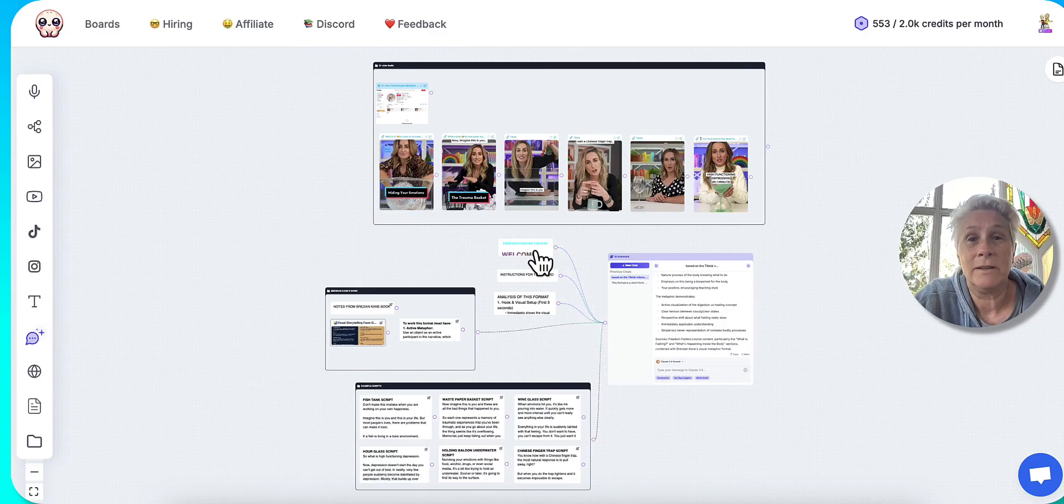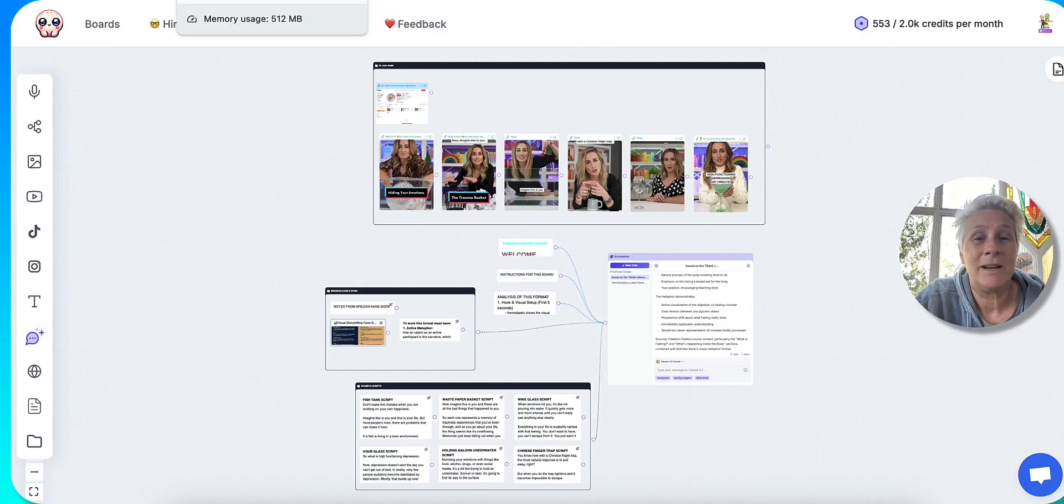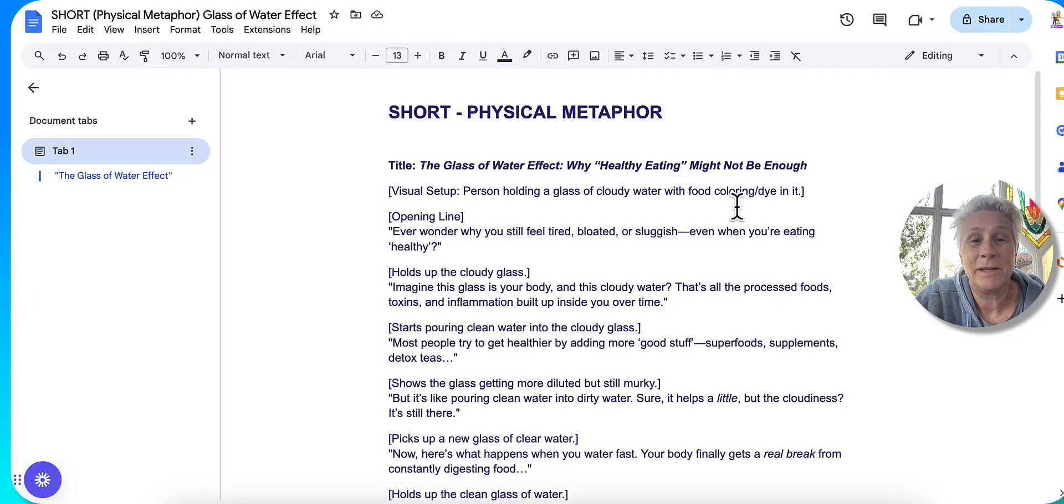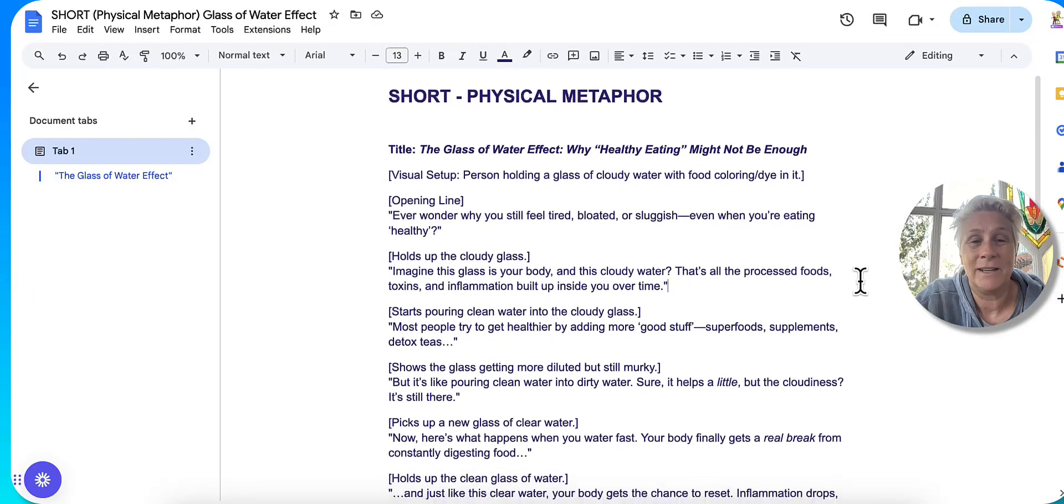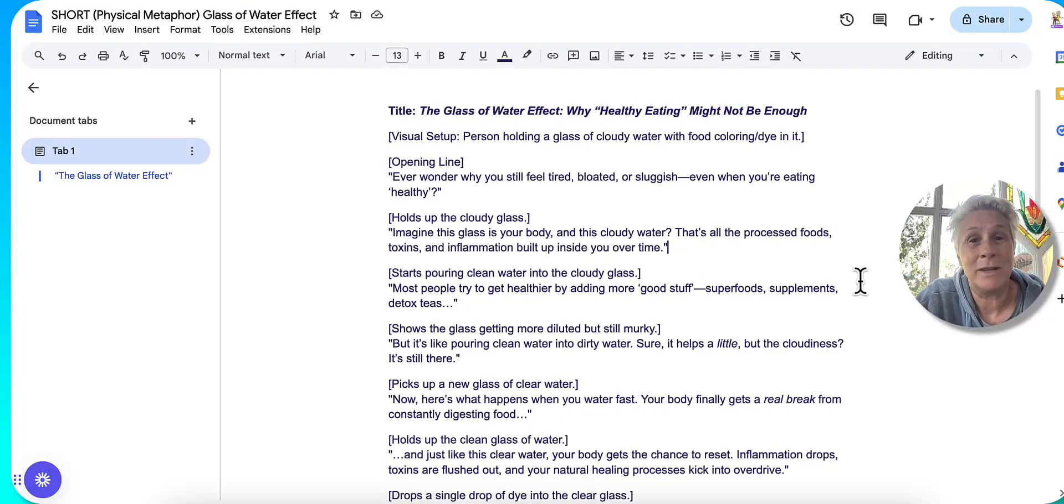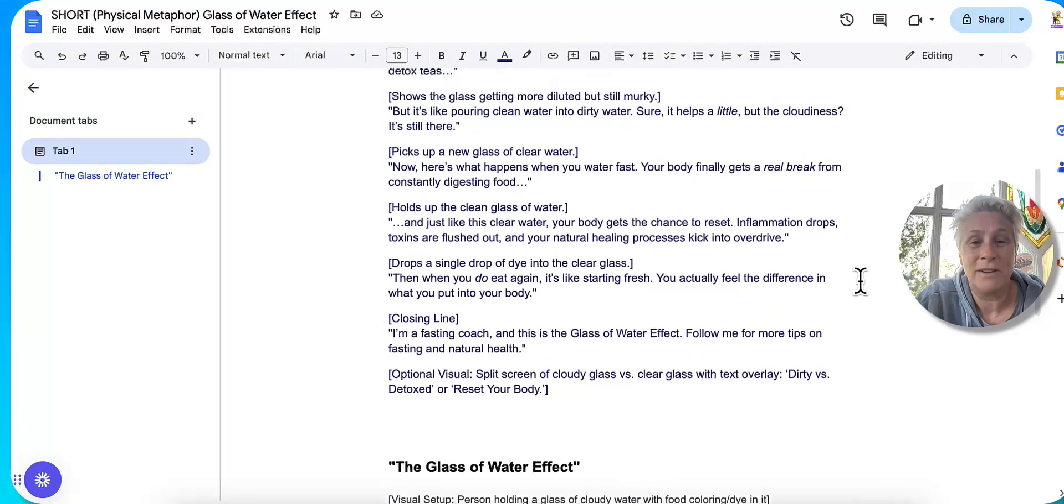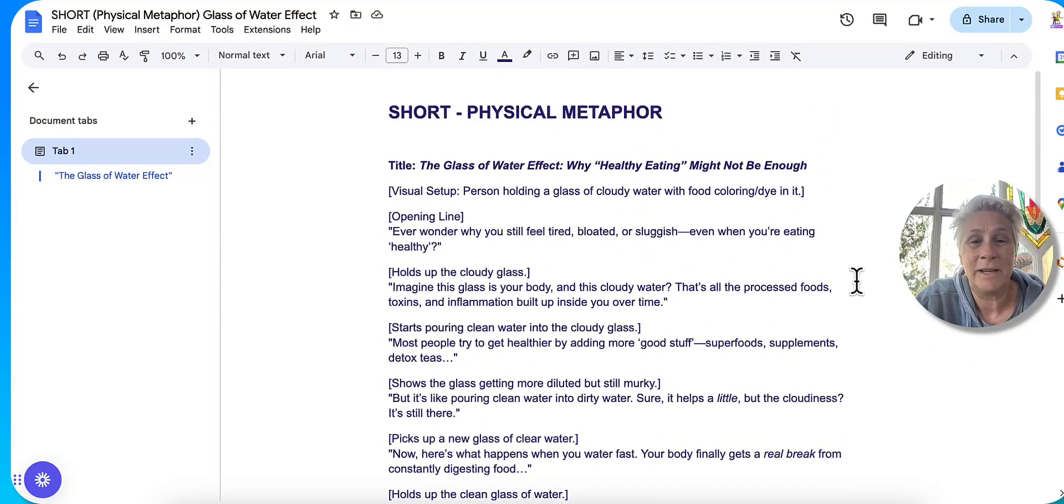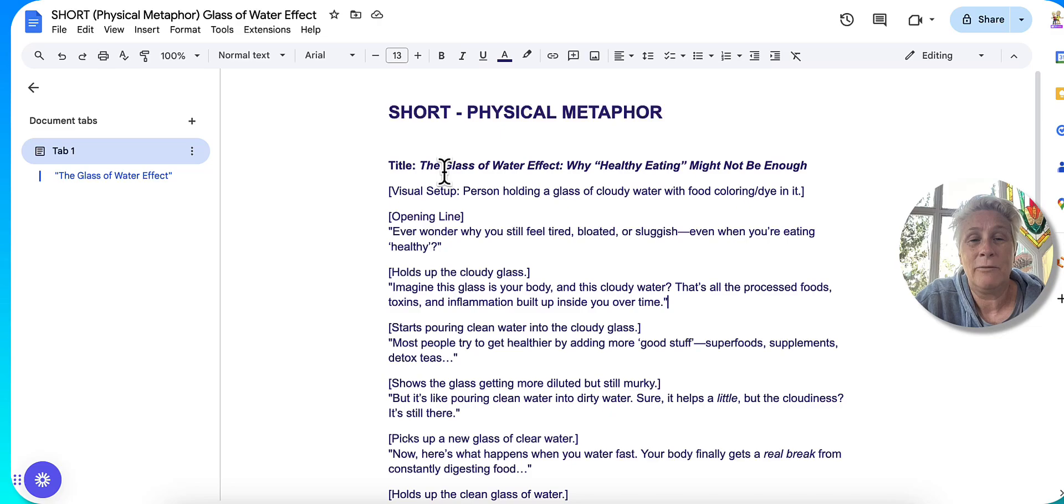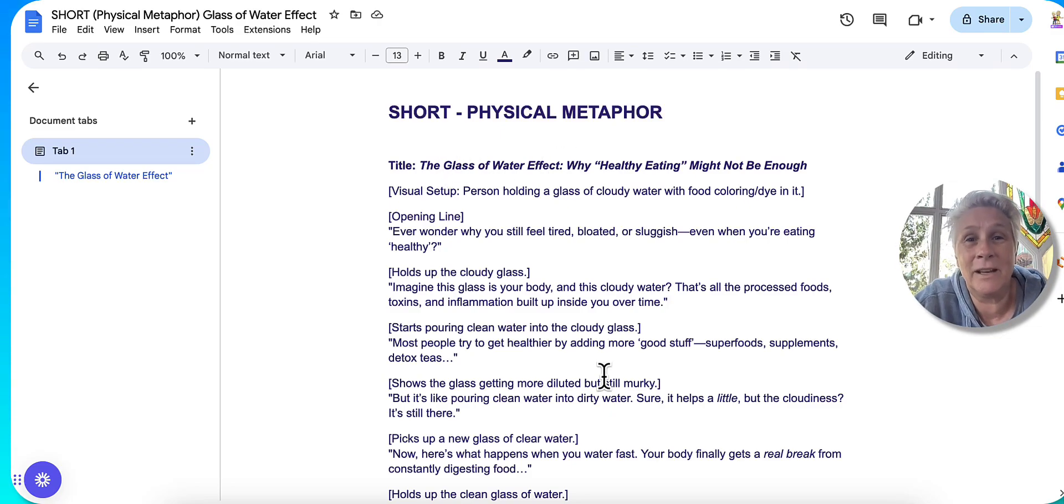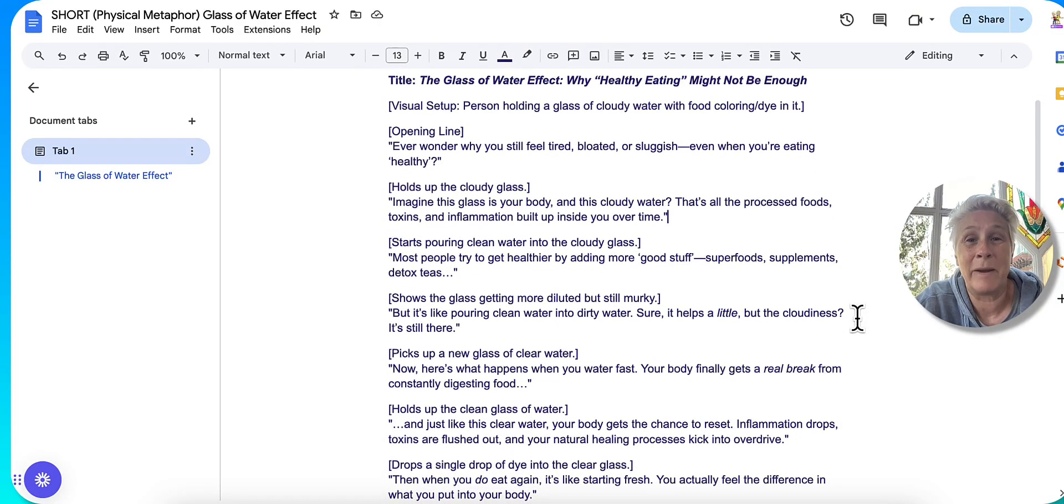My course particular videos yesterday, literally within seconds, it wrote this particular one. So it's giving a physical metaphor for a glass of water effect. And I'm really loving these particular metaphors. They're amazing, but they're really going to make really good videos.